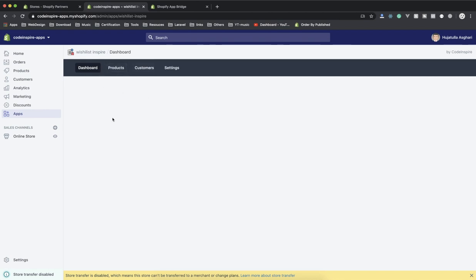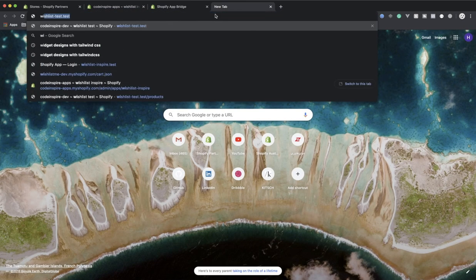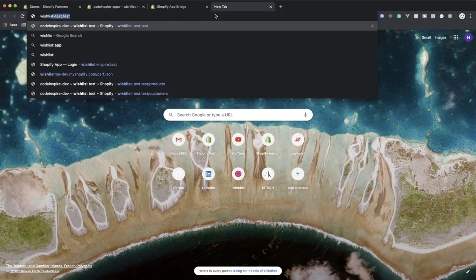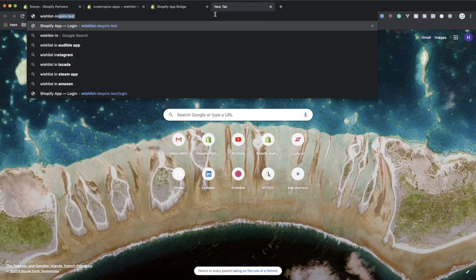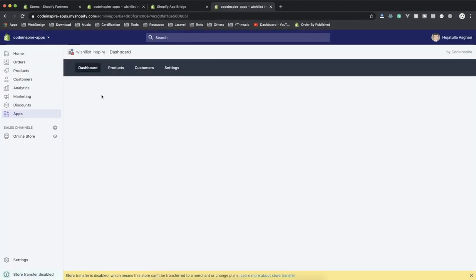You can open this in a new tab too. For example, I know the URL of my app - it was wishlist-inspire.test. If I open this, it opens in a new tab and redirects me back to my page here. Using App Bridge, that redirect happened, and using App Bridge you can disable that.